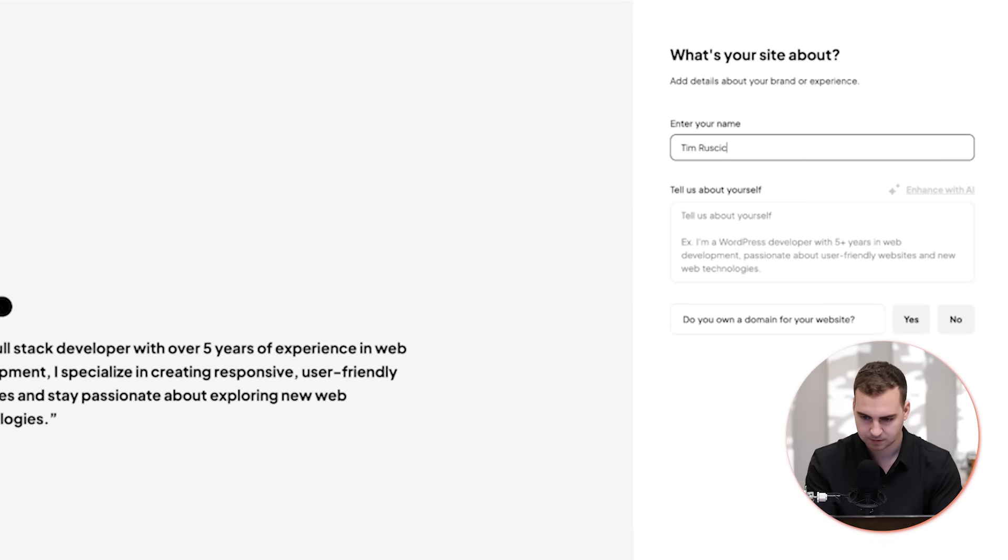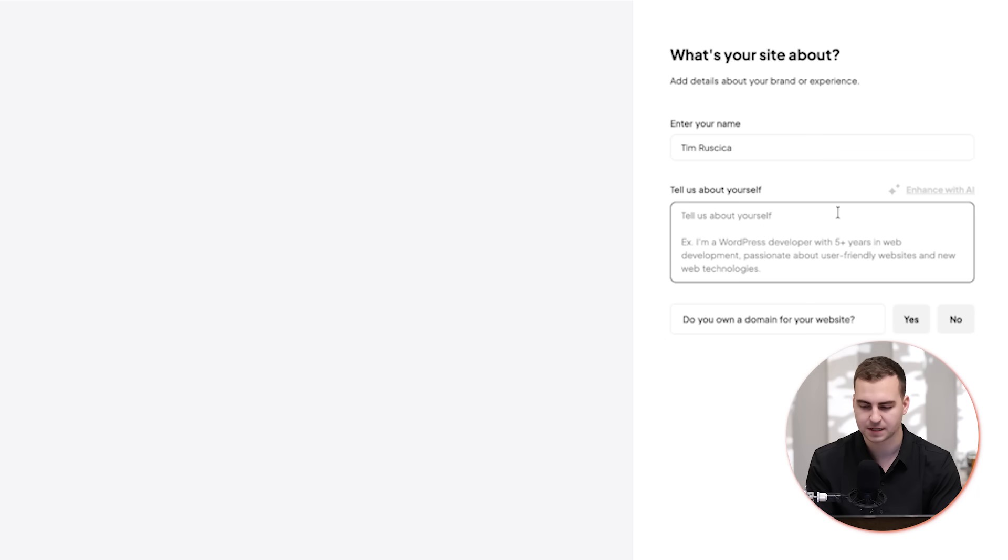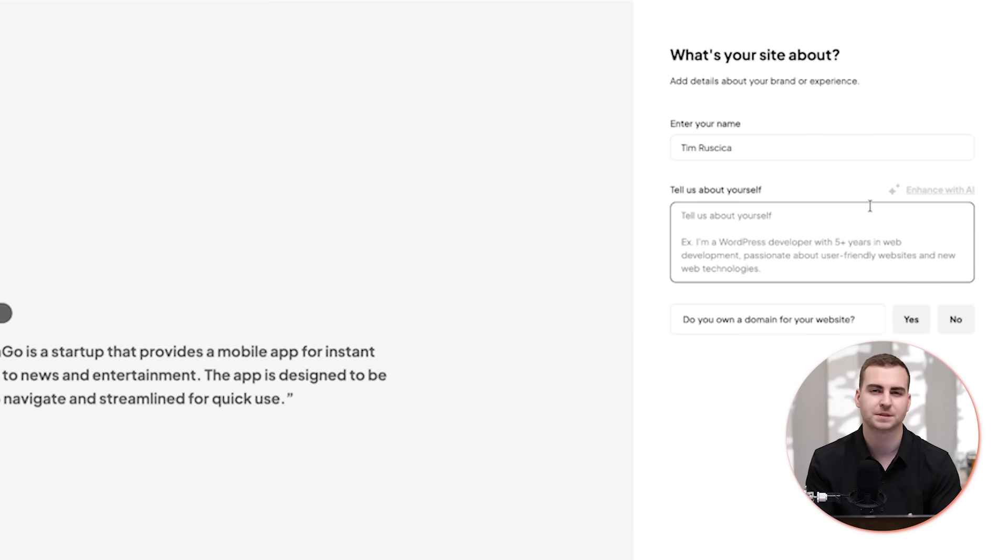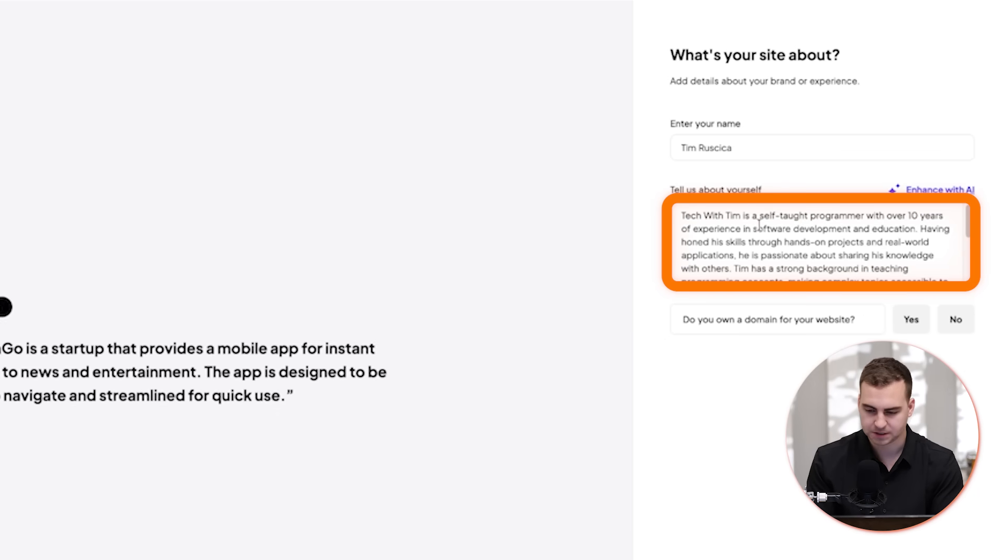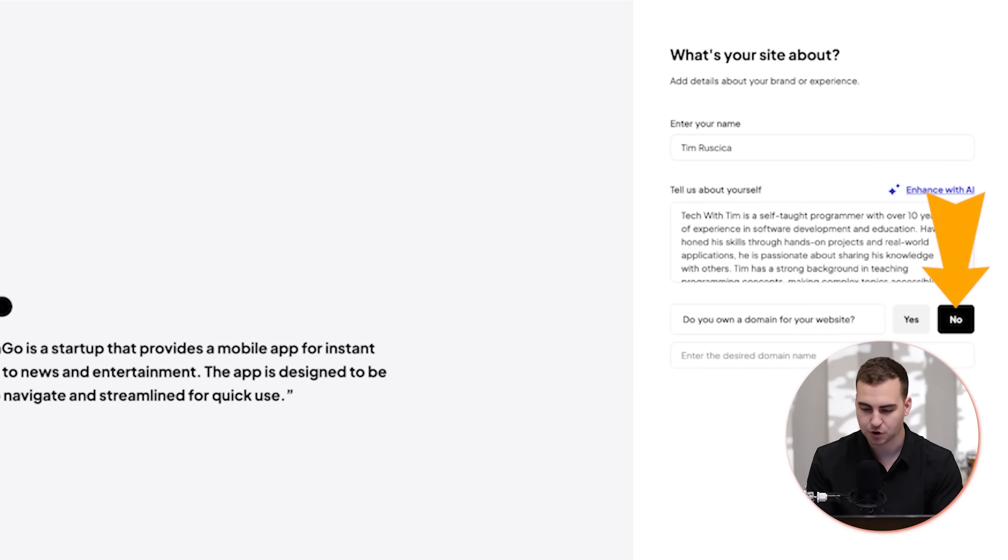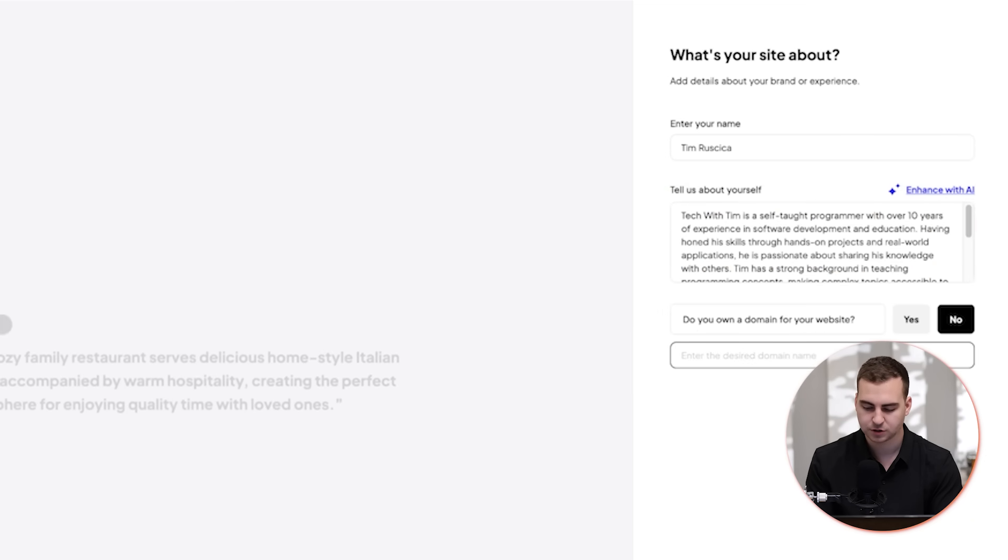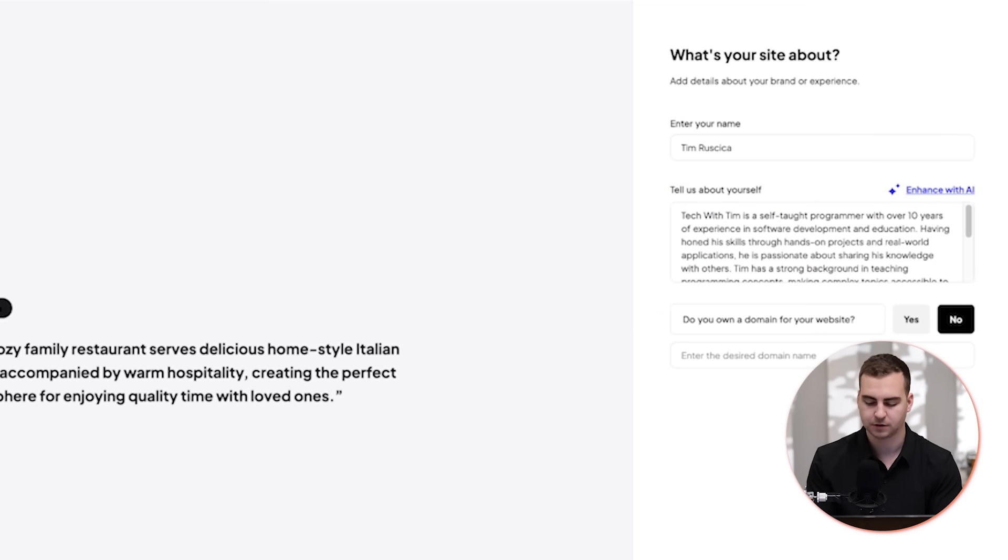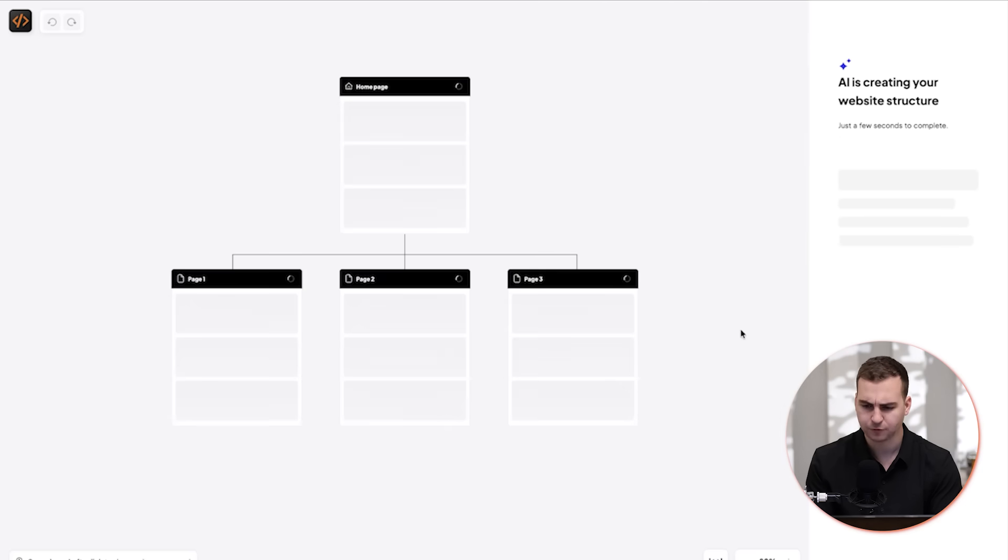I'm going to enter my name, so I'm going to say Tim Rusica and then I'm just going to give this kind of a prompt about Tech with Tim. So I just filled in a prompt here about myself. And then it says, do you have a domain for your website? I'm going to go with no for right now. And then if I want a domain, I can put it in, but I don't need to right now. So I'm going to go next from here.